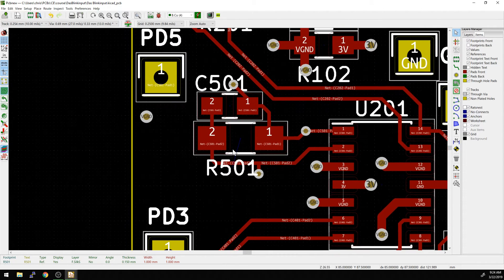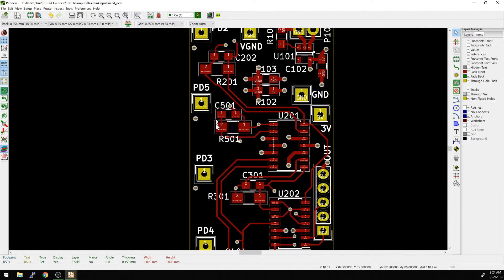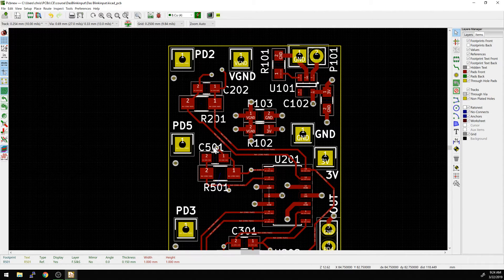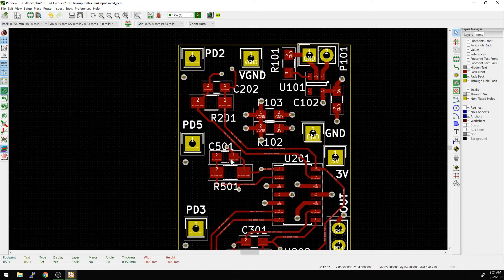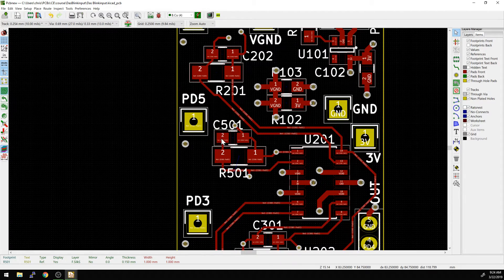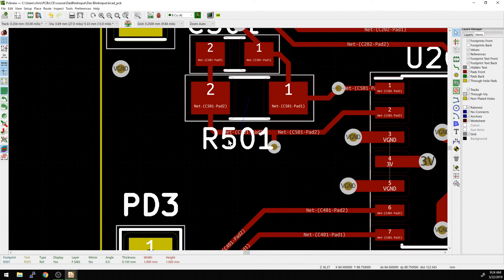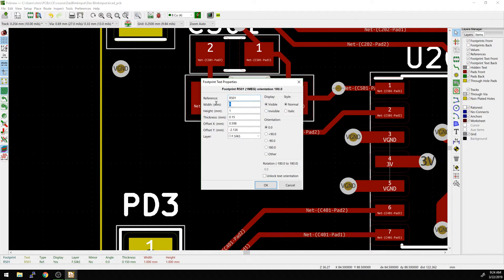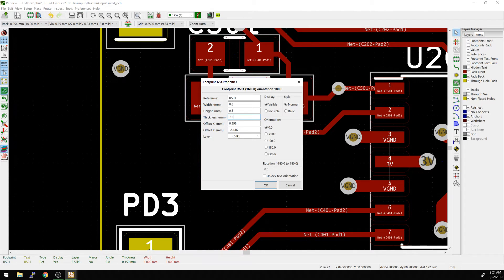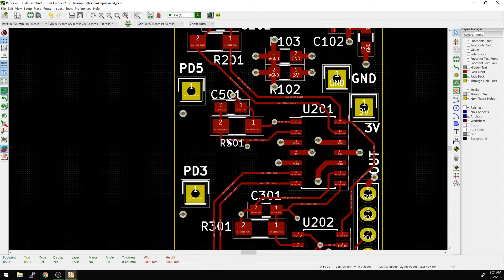And so now we want to change the size of this thing. Usually the size of the reference designators is important as you get more and more complex boards, things get squeezed in tighter and tighter, and so you might want to change this individual size. You can do that by mousing over, hitting E, and then just change the height and the thickness, and now it's smaller.